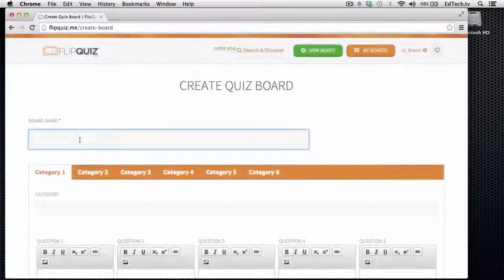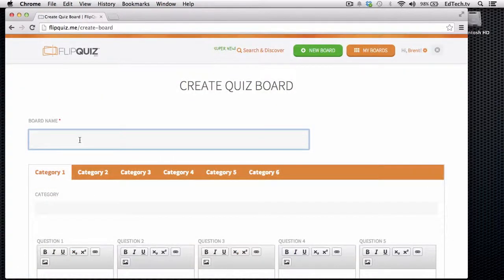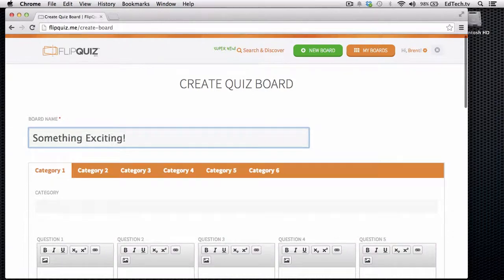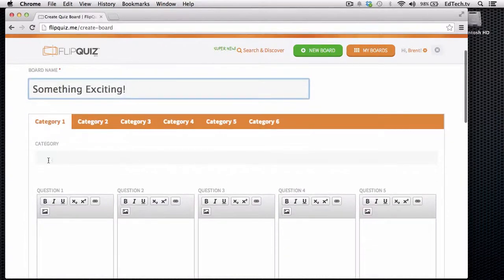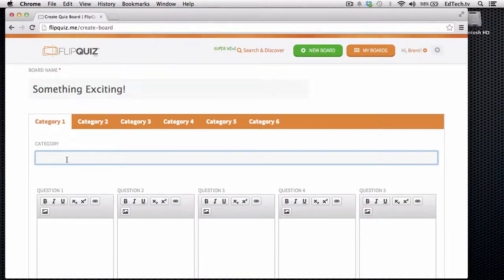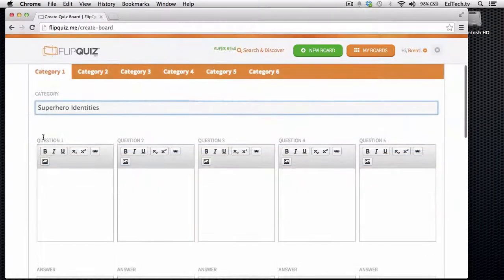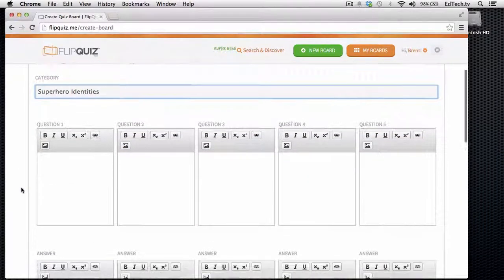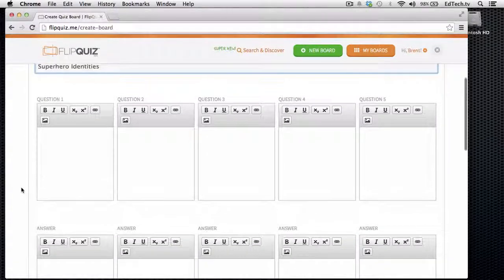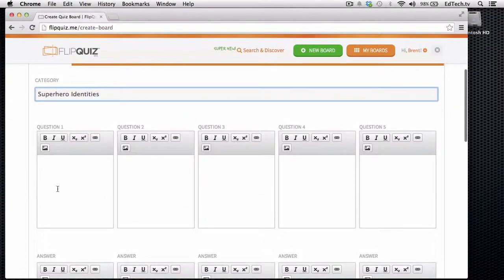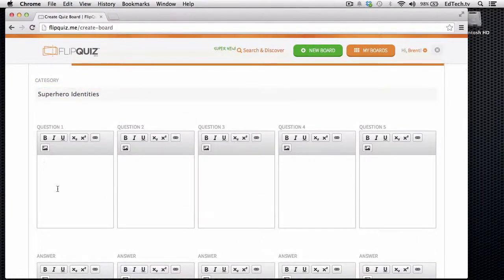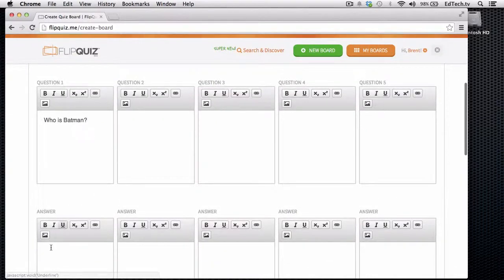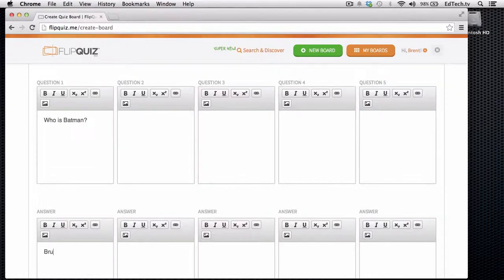We'll create a board. And I'll name it Exciting. So the category, again, we'll just keep the same categories. Now, remember, this is not as Jeopardy as Jeopardy Labs are. So I will write the question here. Who is Batman? And then I might answer it with Bruce Wayne.